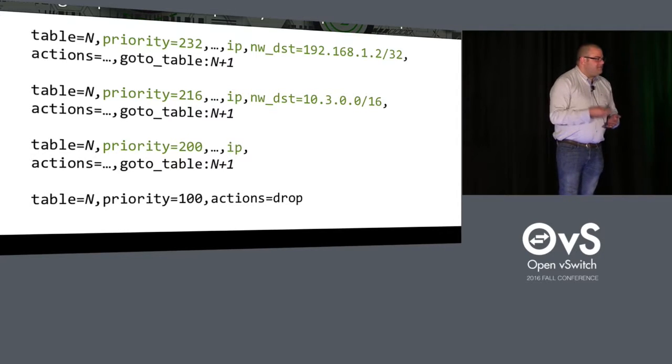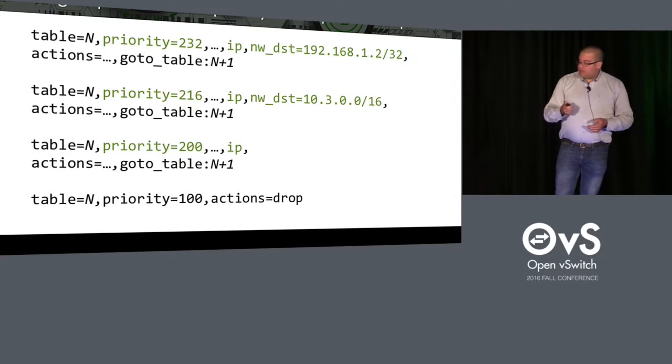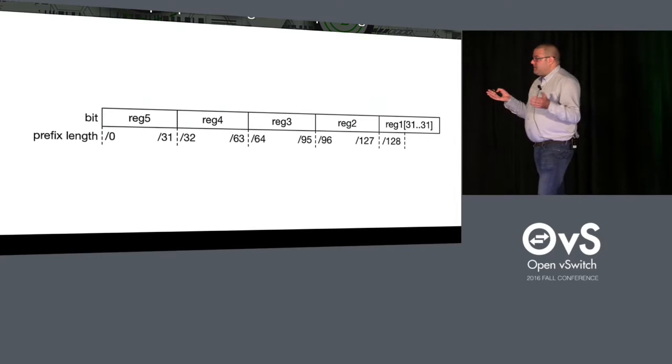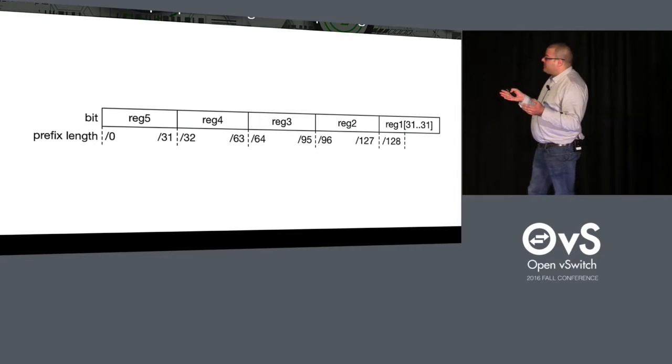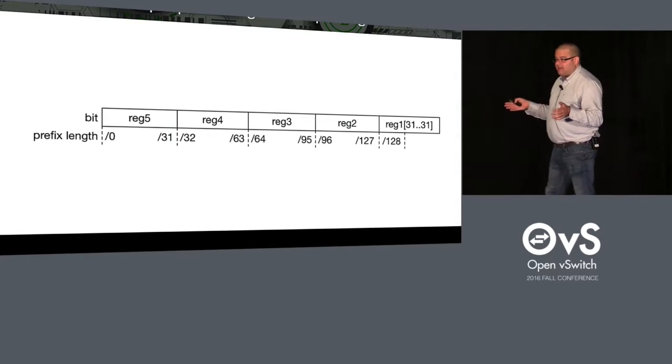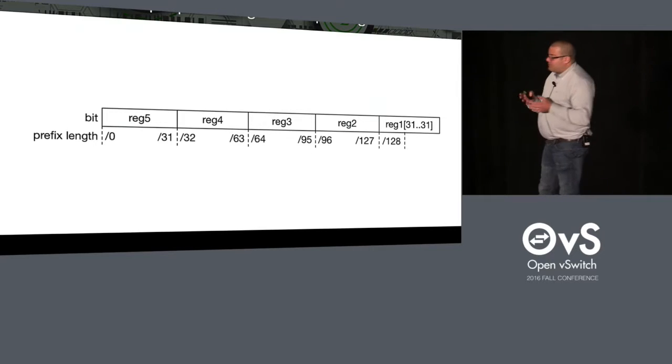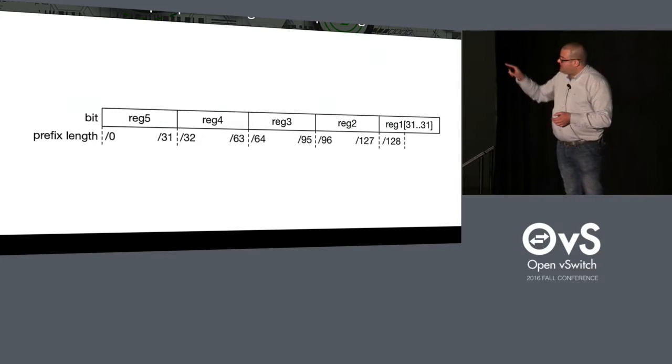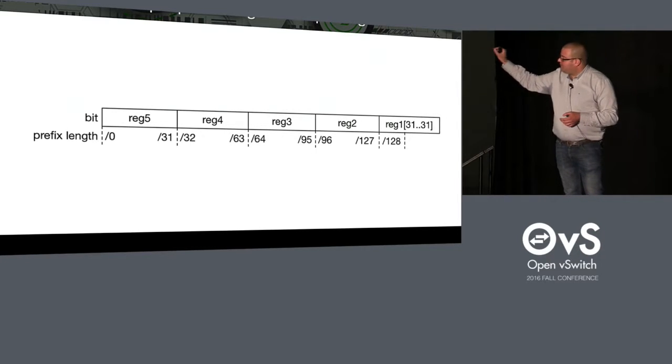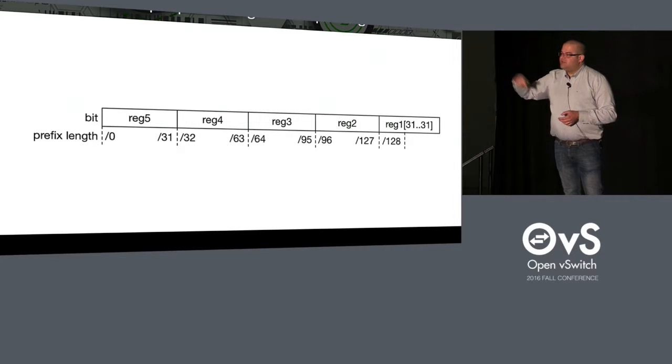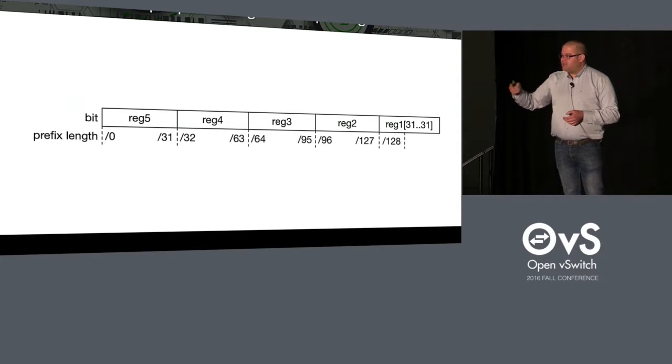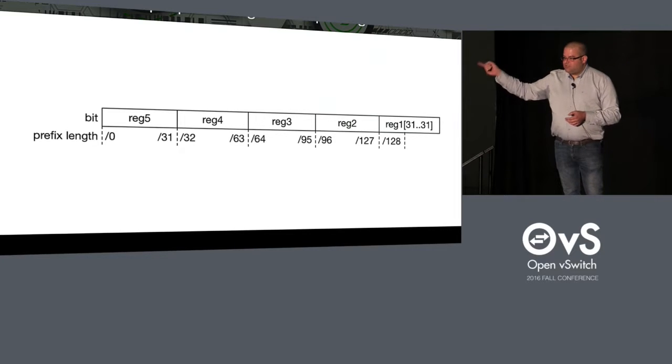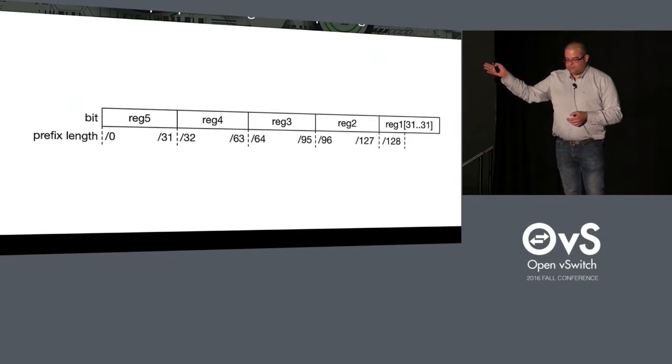So what we do is we do a giant bitmap. So we have 129 bits in there, one for each possible prefix length. So if a bit is set to one in there, for instance, the bit for slash 16 is there, then the flows for a slash 16 prefix will be allowed to match. If it's set to zero, then it will not match. Okay?